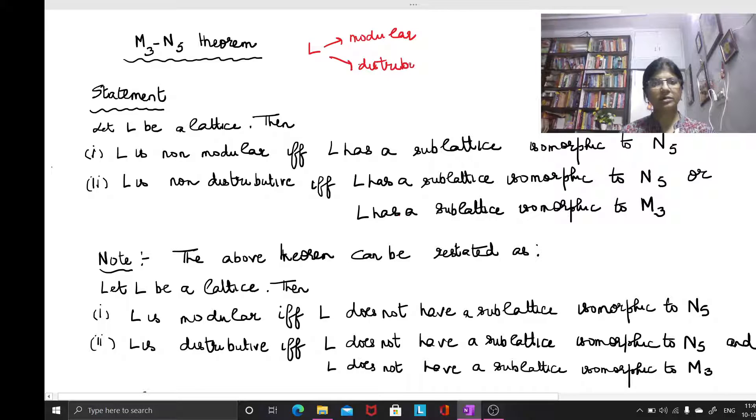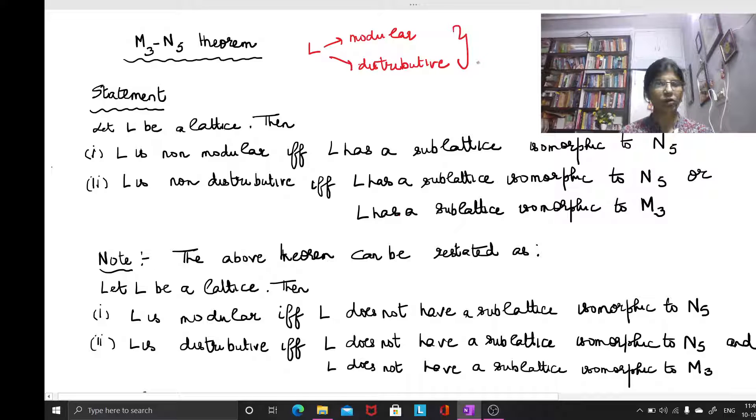So this theorem basically gives you a method to find out whether a given lattice L is modular or not, or it is distributive or not.